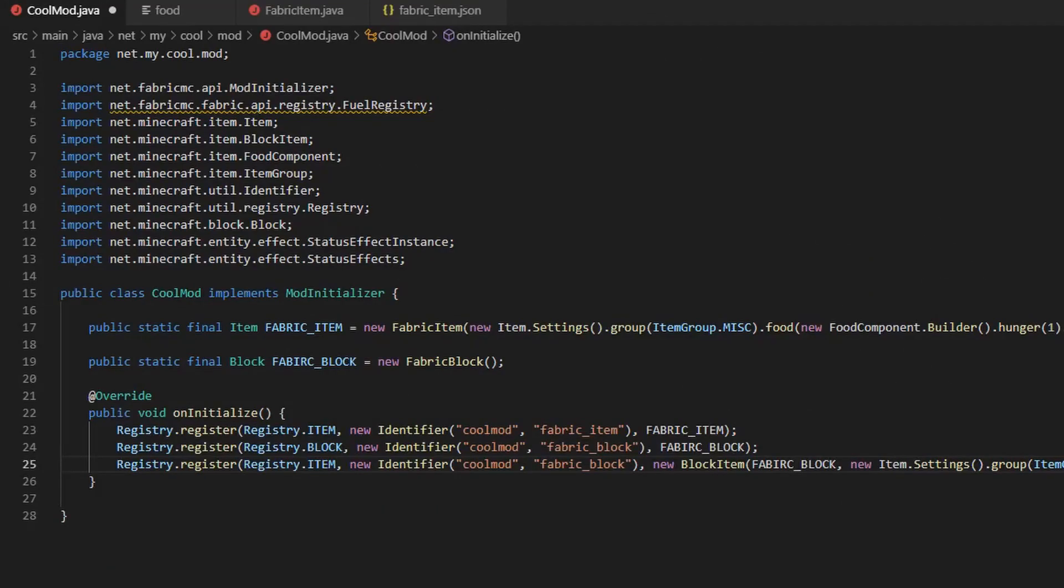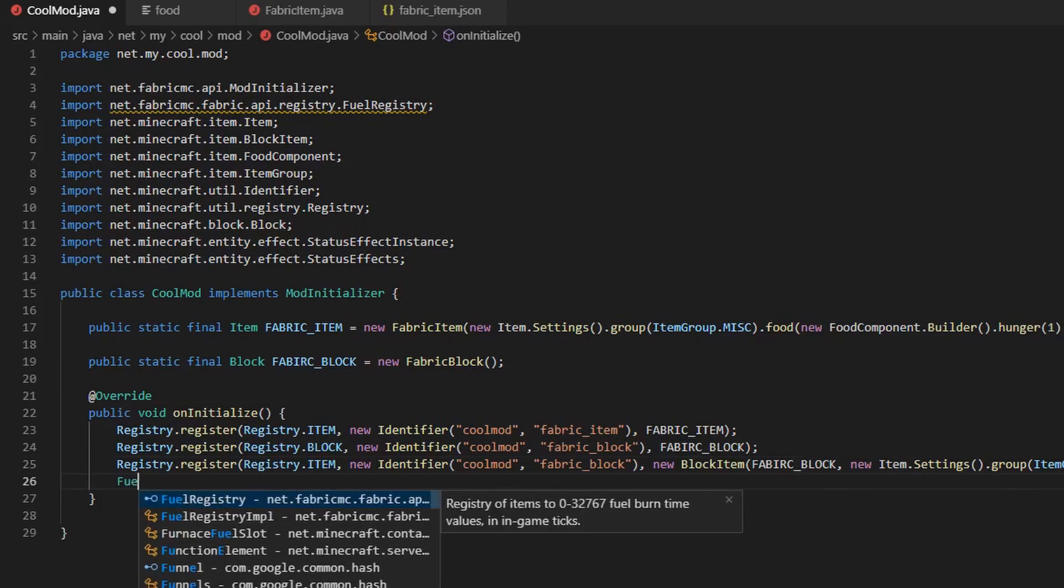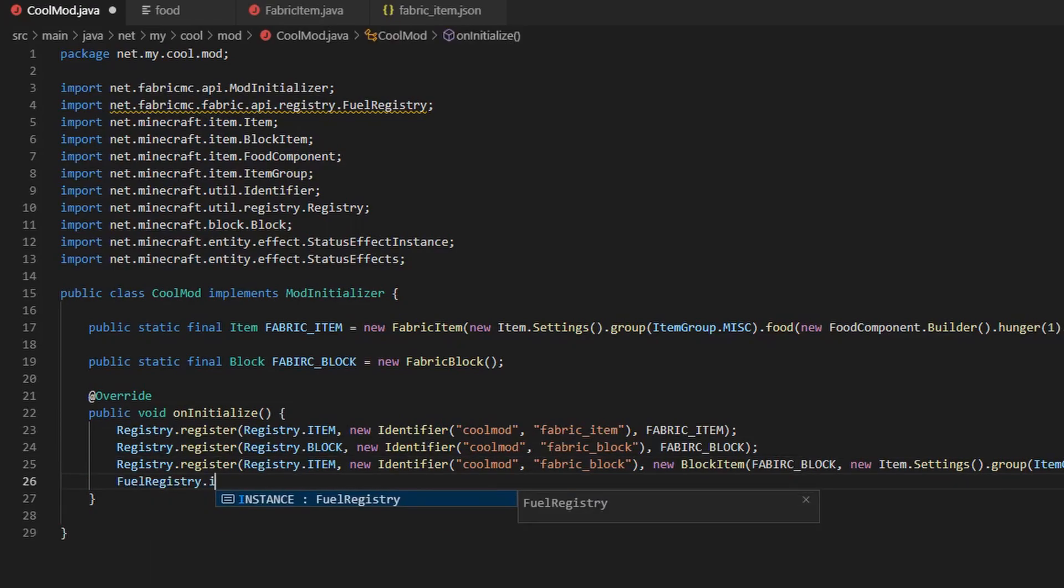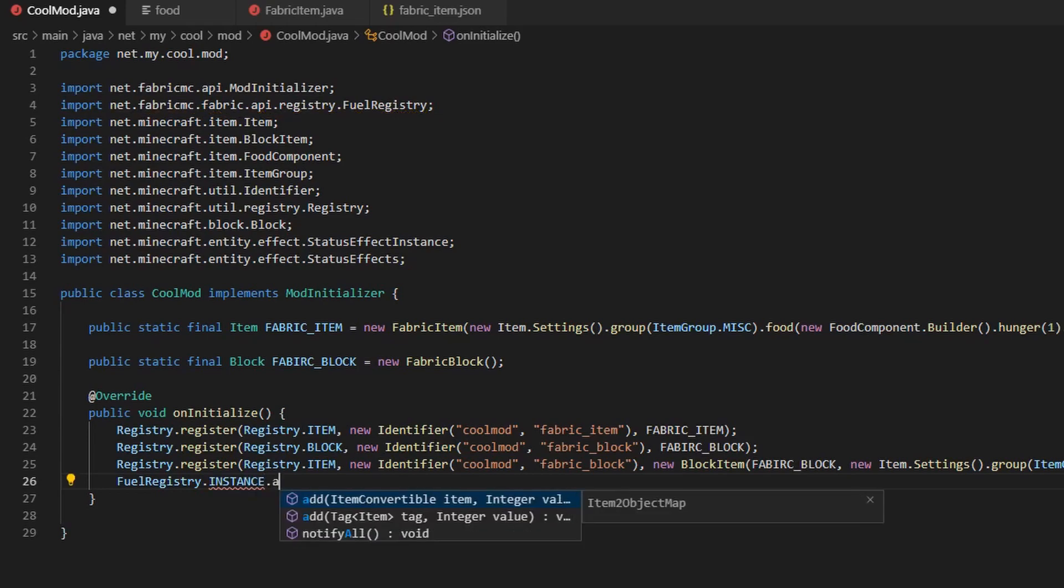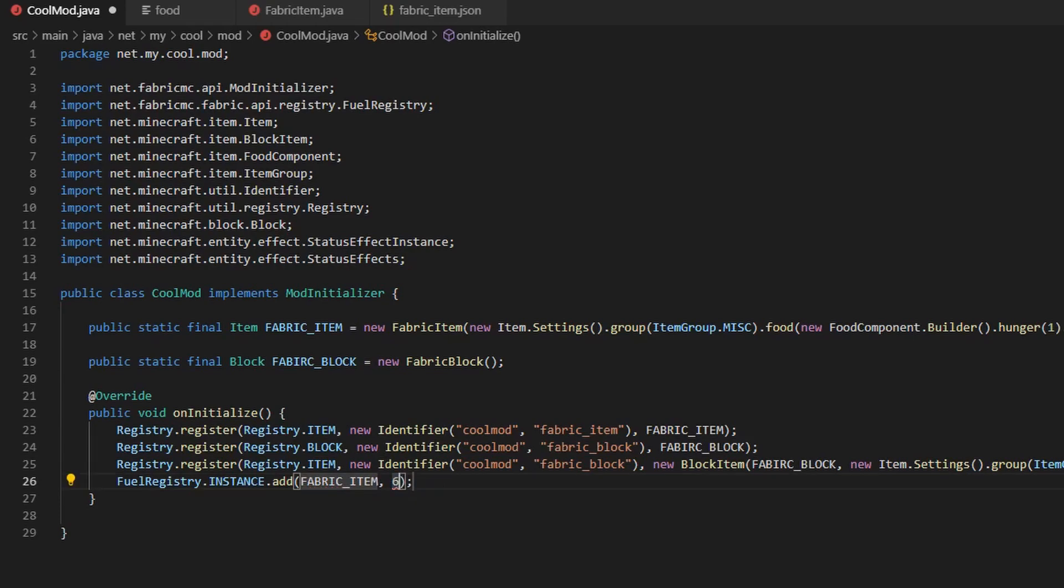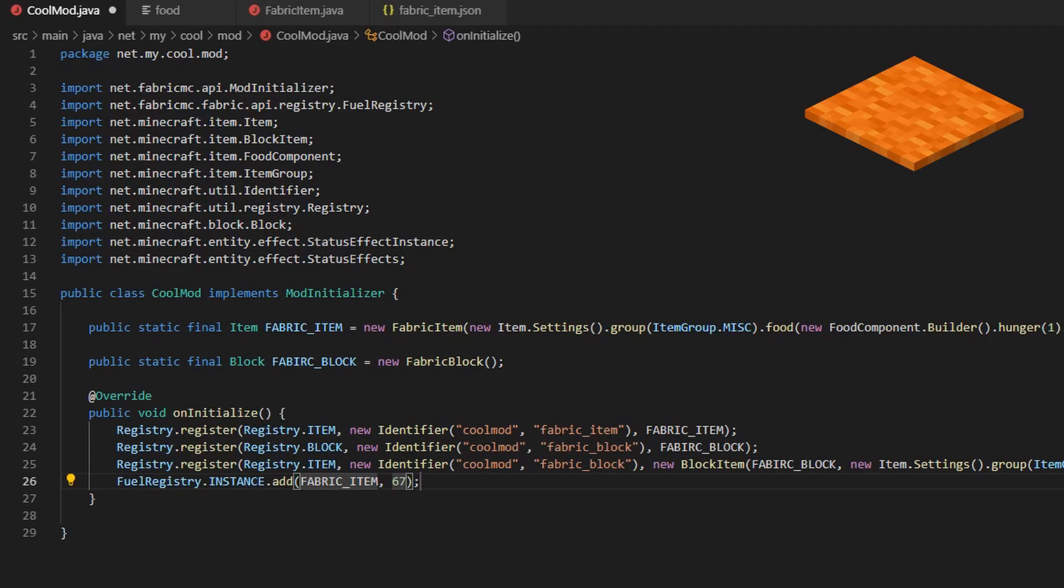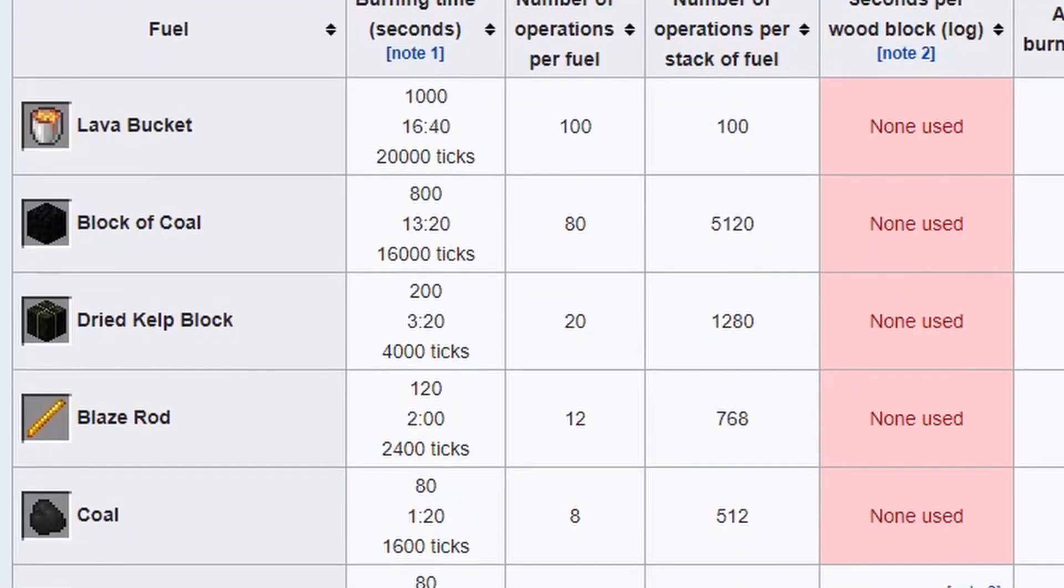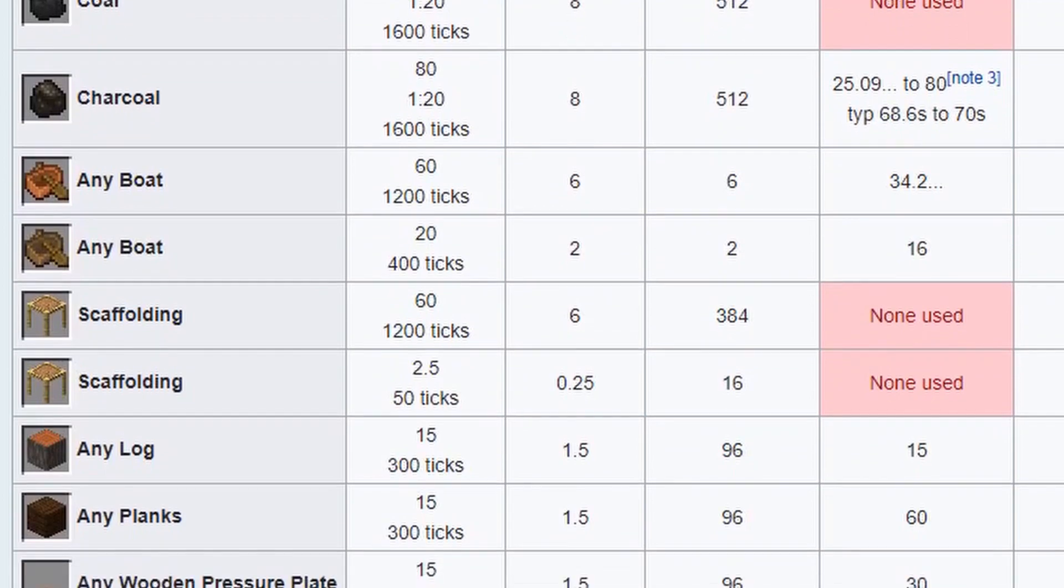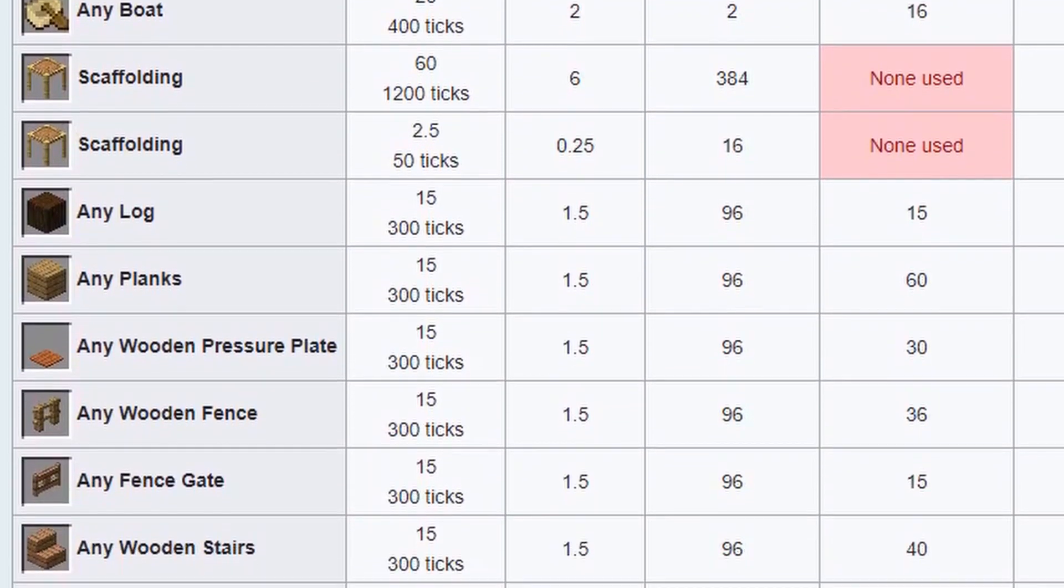Making a fuel source is super easy. Inside our onInitialize method, call FuelRegistry.Instance.Add, then send it an instance of your item, and then an int representing how long the fuel will be cooked for in ticks. I'll use 67 ticks so the fabric item is equal to carpet. If you want to compare your item to other fuels, then click the link in the description to go to the Minecraft Wiki.